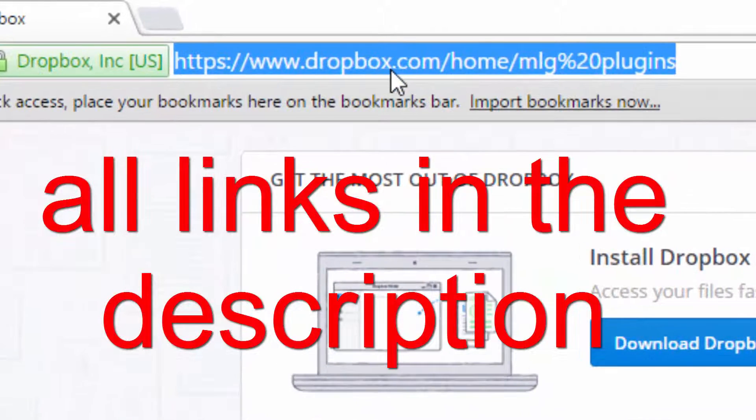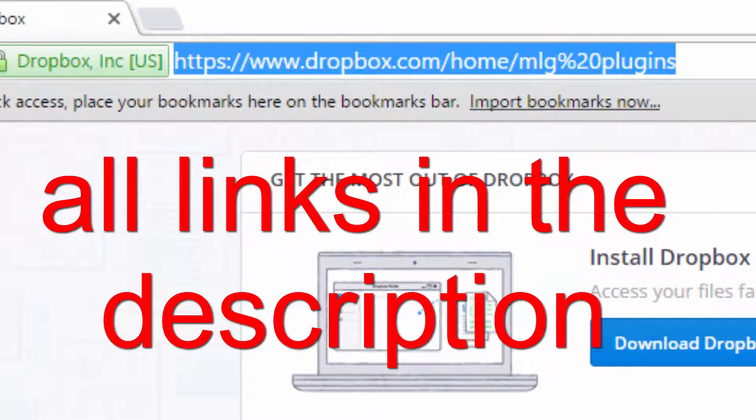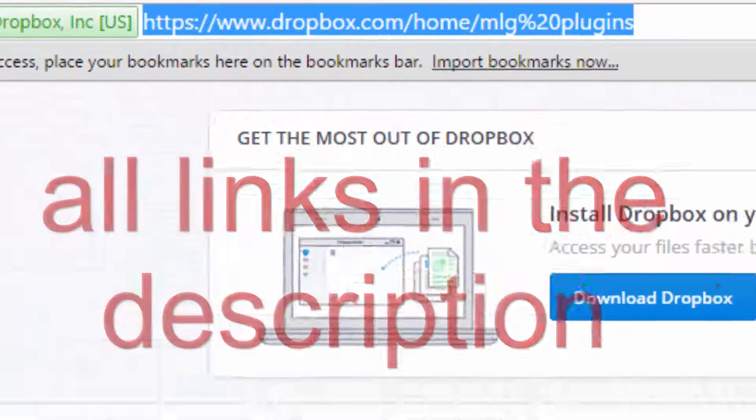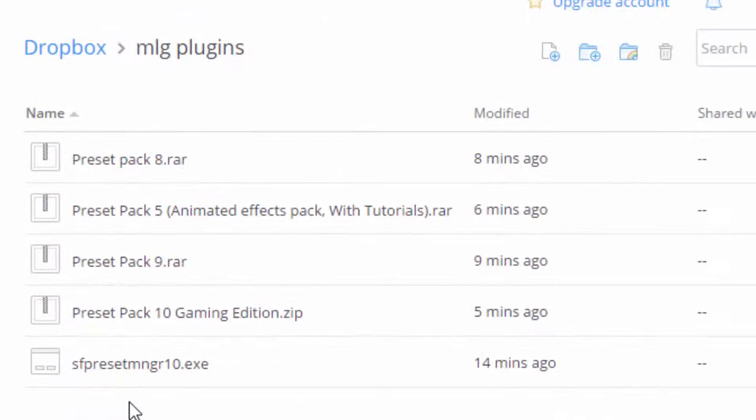First of all, download this - the links in the description. Just download each and every one of these packs.